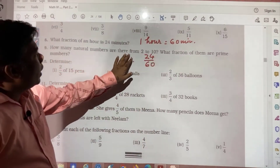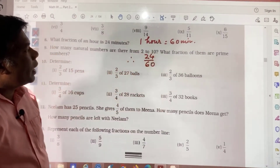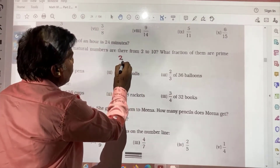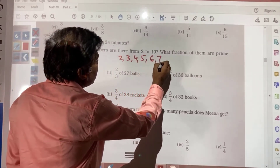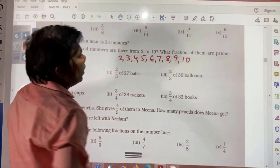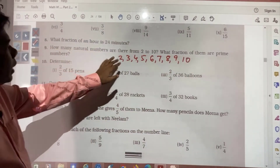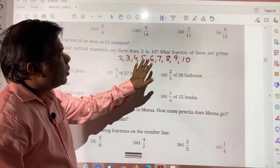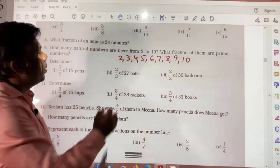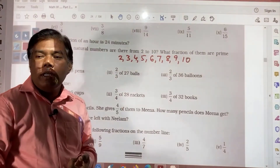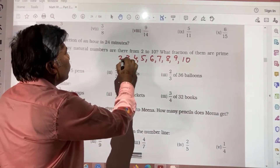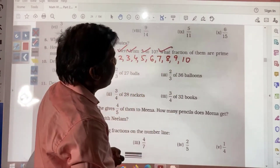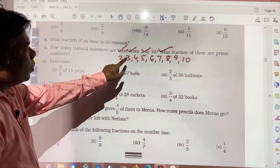How many natural numbers are there from 2 to 10? The numbers are 2, 3, 4, 5, 6, 7, 8, 9, 10 — 9 natural numbers. What fraction of them are prime numbers? Prime numbers are numbers having only 2 factors: 1 and itself. So your prime numbers are 2, 3, 5, and 7. That's 4 prime numbers. So the fraction of prime numbers is 4 by 9.